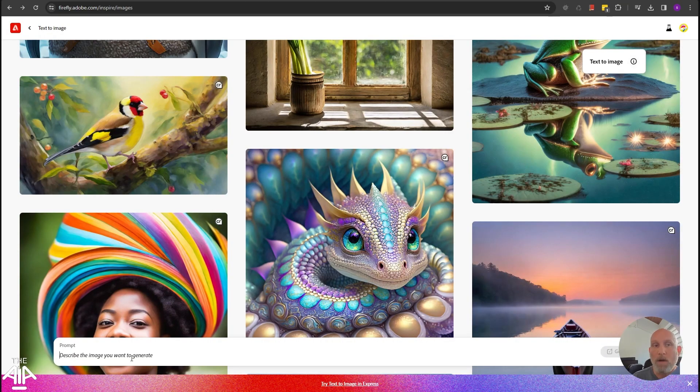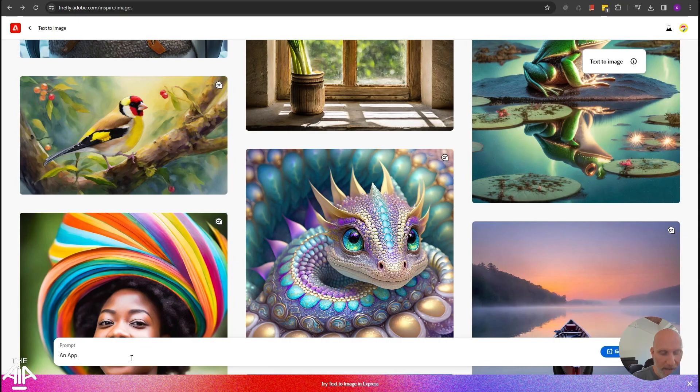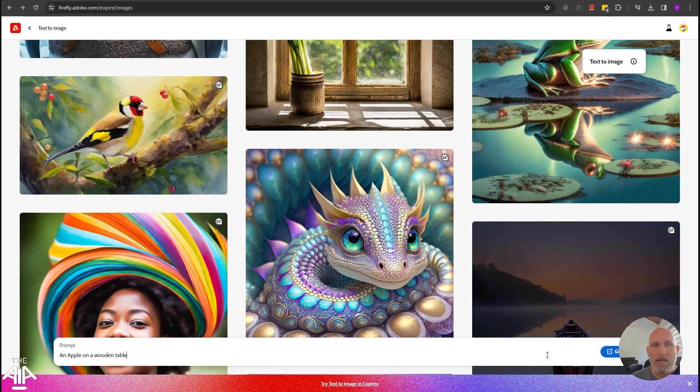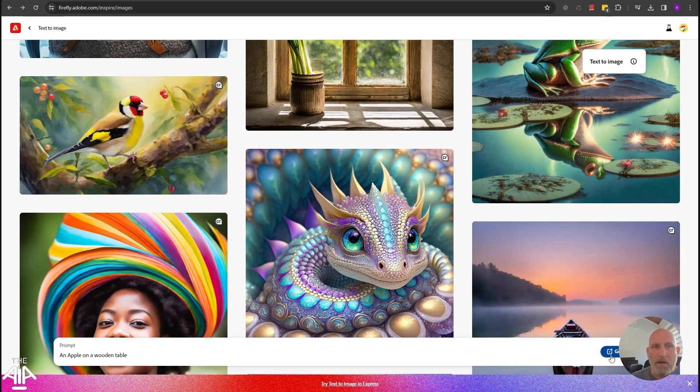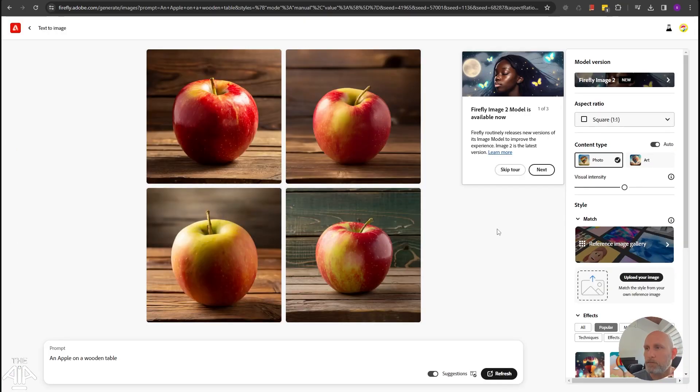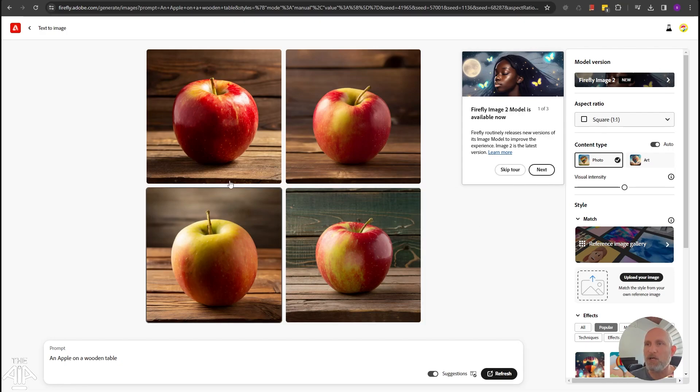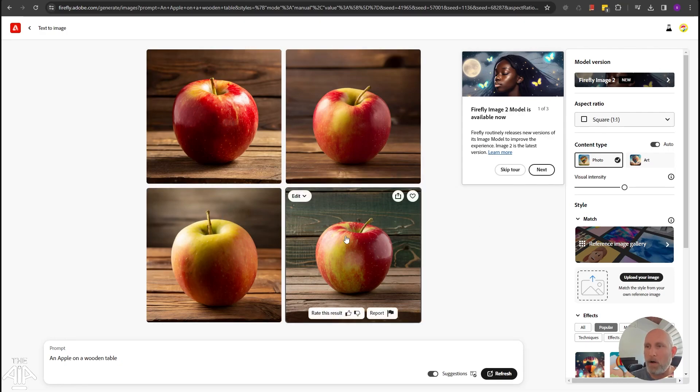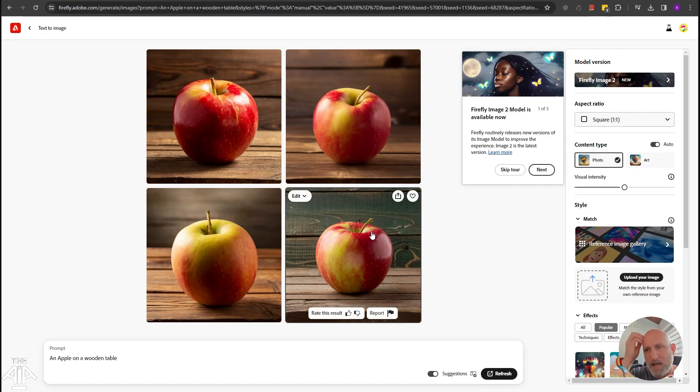So once we're putting the prompt, an apple on a wooden table. I love this prompt. We click generate. And you can see the beautiful images it generated out of the box. I'm skipping ahead every time I click the generate. So of course, it will take a few seconds until it generates the images.